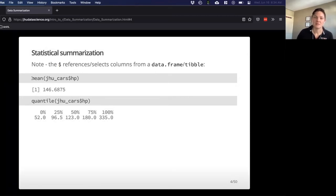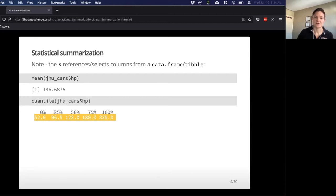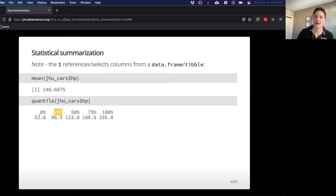So if we want to take the mean of the JHUCARS HP — the horsepower column — we can just do that really easily with the mean function. Same thing with quantile, which is actually going to give us a little bit more detail. It gives you basically the quartiles, or the quantiles, in 25% increments, and so it can give you a sense of the distribution of your data — a little bit more than just mean.